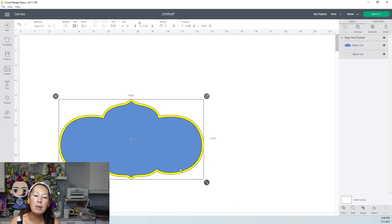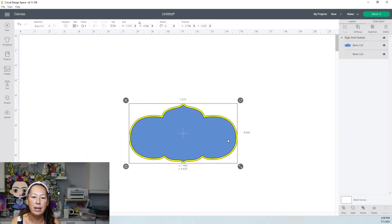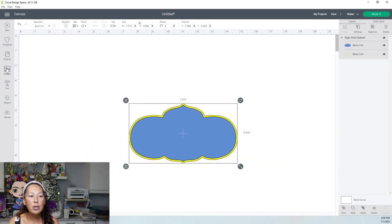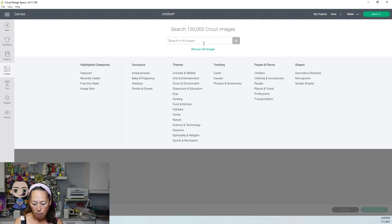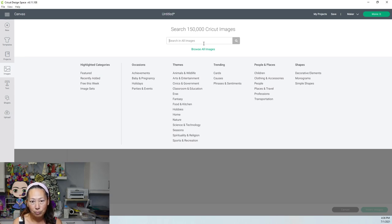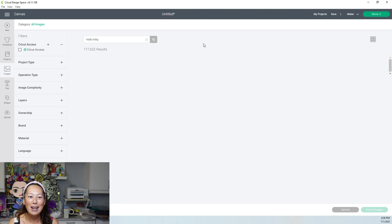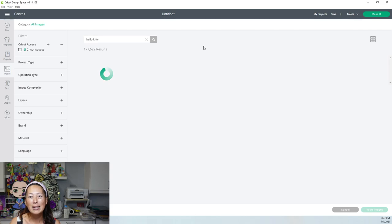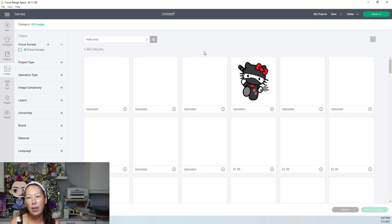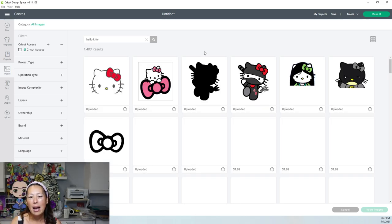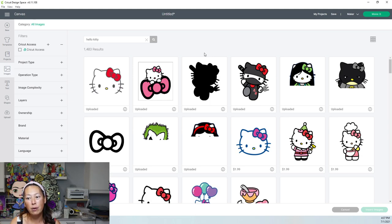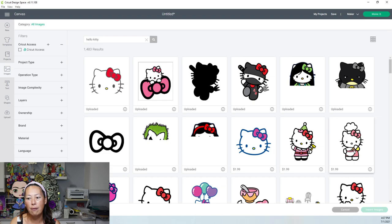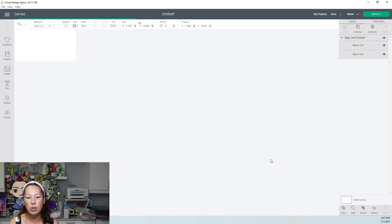All right. So let me just make this a little bit smaller so that we can see what's on the screen, right? And let's go to images. I'm going to pick a few different ones. Okay. So I love my Hello Kitty. So I'm going to search Hello Kitty. And, you know, this is so much easier now that Cricut has given us the option to offset because this would have been really difficult beforehand. Oh my gosh, look at this cute little chef one. Okay. So I'm going to click on this and I'm going to insert the image.